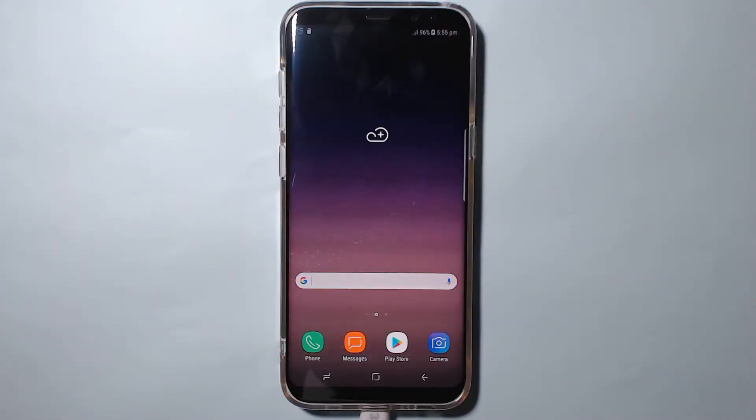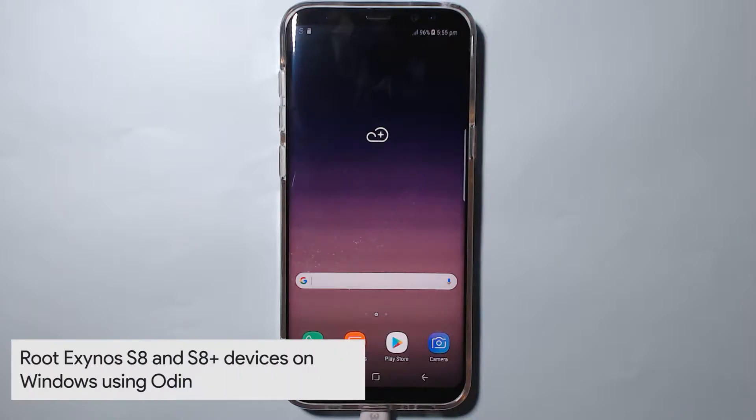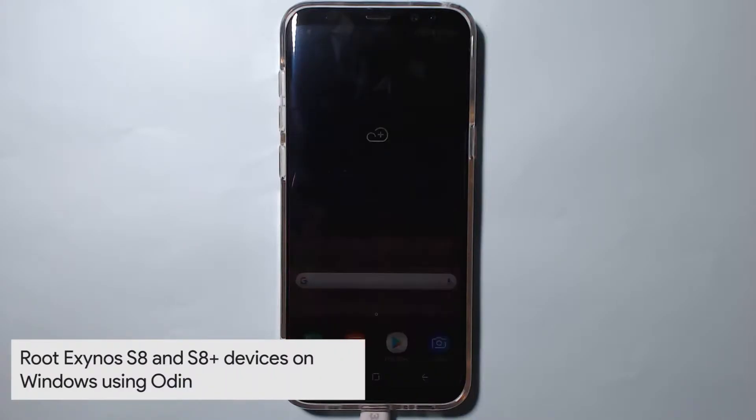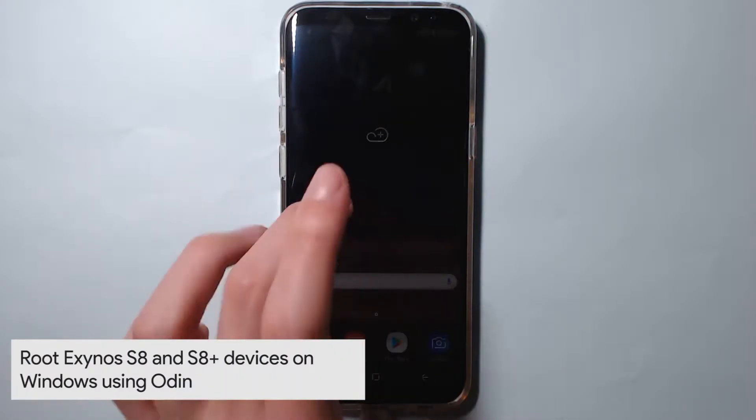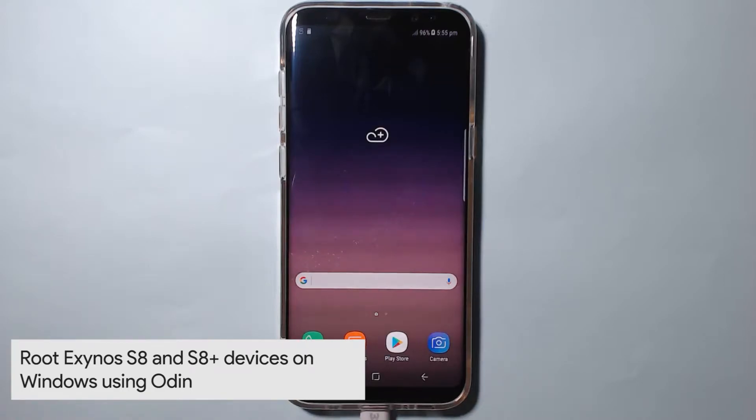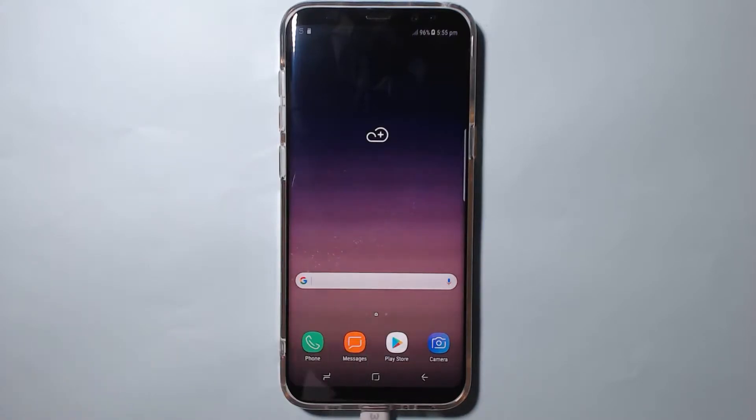Hello everyone and welcome back to another video. Today I'll be showing you how to root your Samsung Galaxy S8 or S8 Plus, only the Exynos editions as they have an unlocked bootloader.